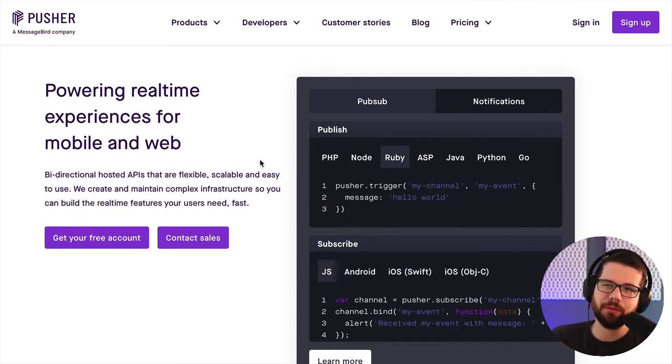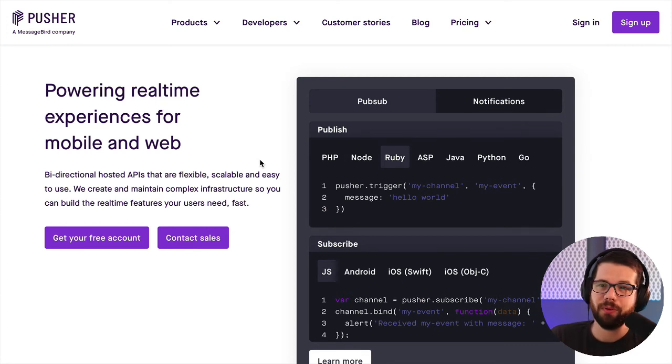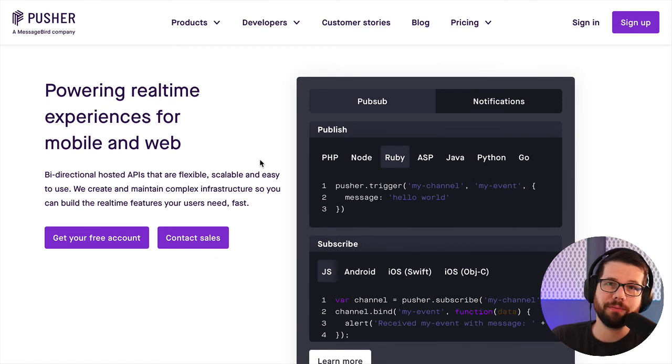In the future, I'll probably use either Action Cable in Rails or just straight WebSockets in Node. But for right now, this got me up and started in like two hours. So that is a win.